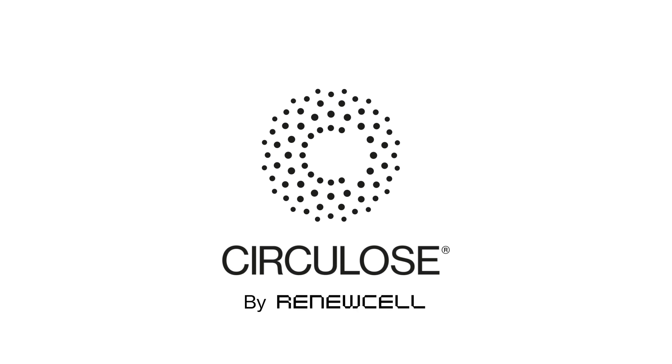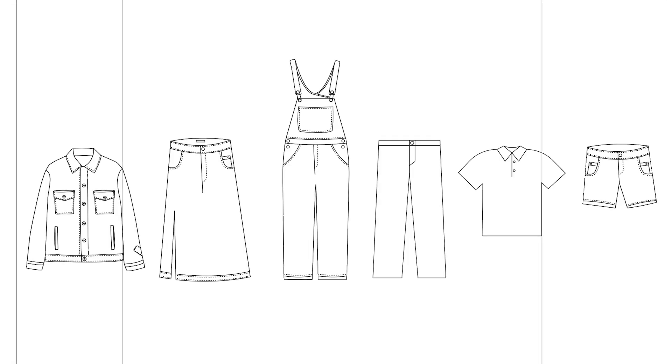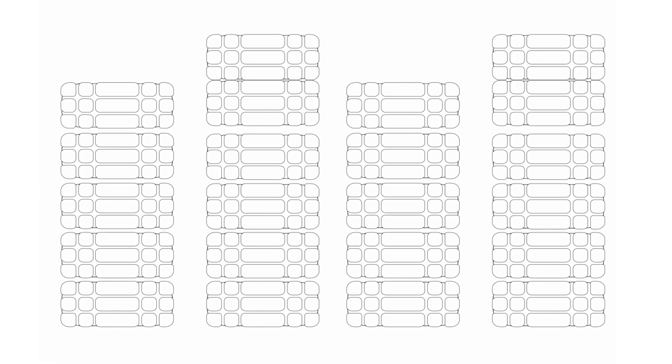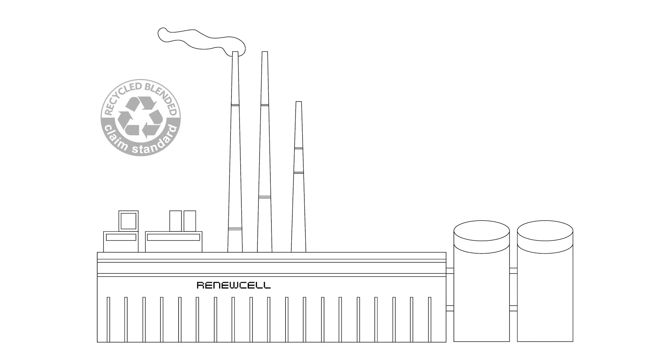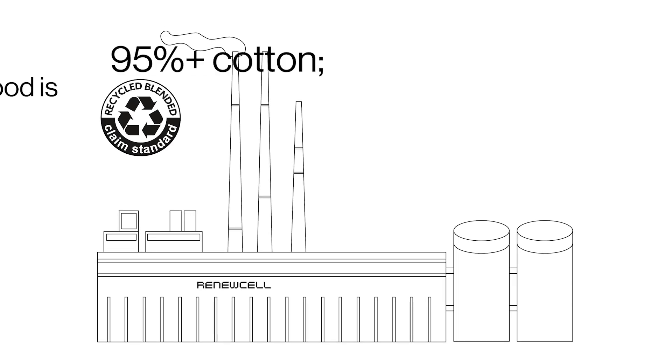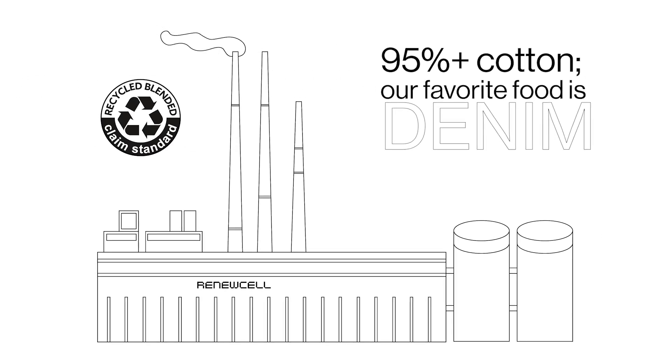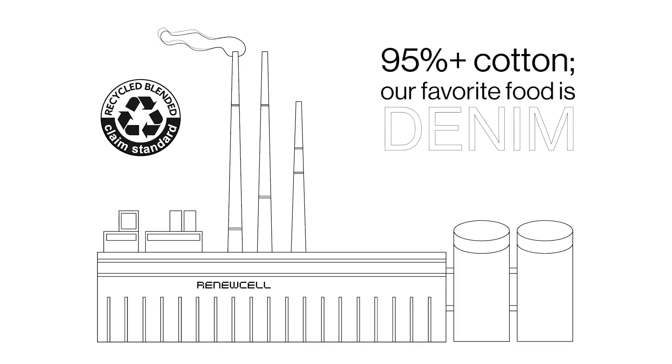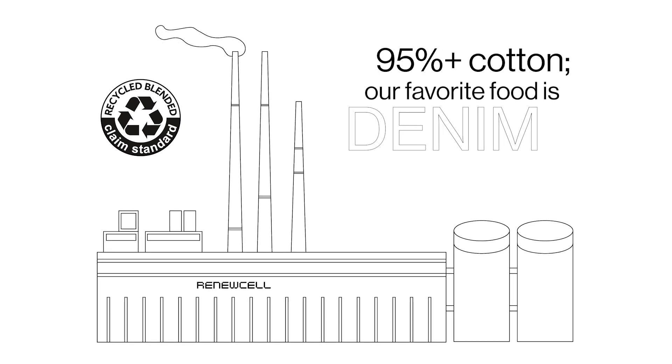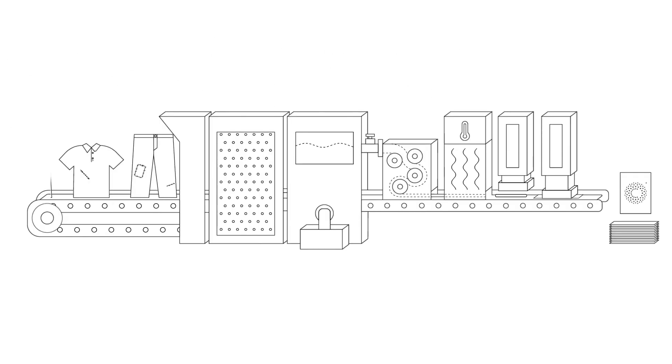Circulus is a dissolving pulp created from 100% recycled textiles. It's made at our industrial-scale RenewCell1 facility in Sweden that runs on 100% renewable energy.